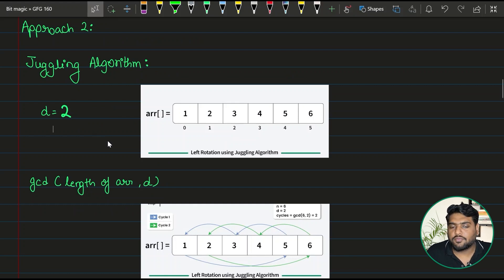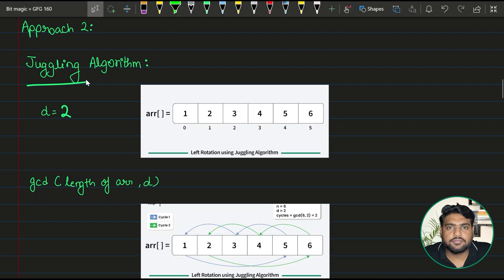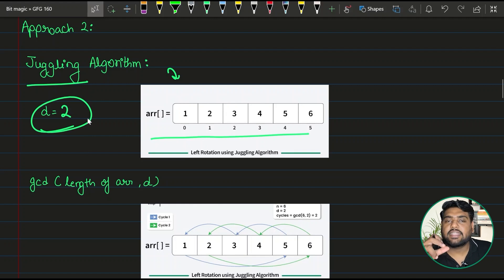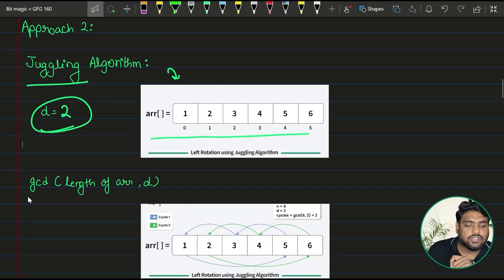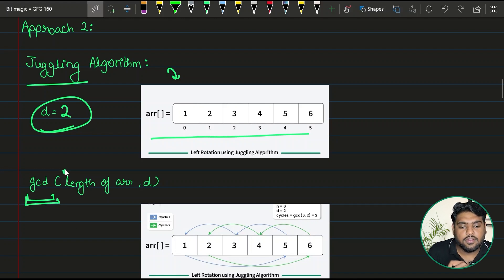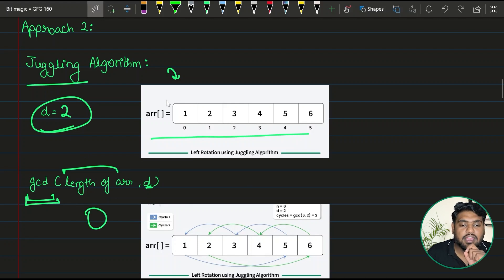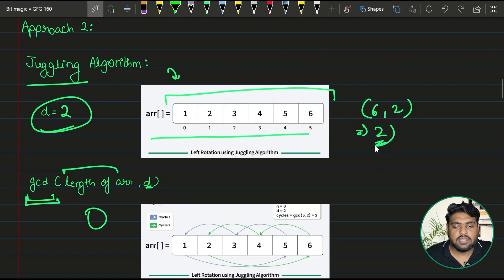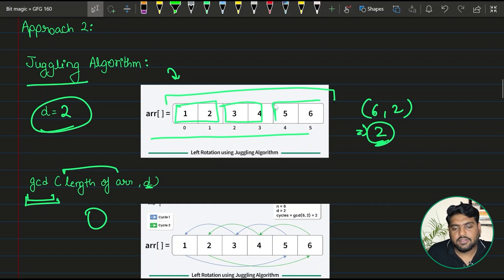Coming to the next approach: it is a very famous algorithm for rotation of arrays called the Juggling Algorithm. In this approach we focus on the GCD of the length of the array and the value D. Once we get the GCD, we know how many equal pieces we can divide the big array into. For example, with six elements and D equal to two, the GCD is two, so we divide the array into three chunks of two elements each.